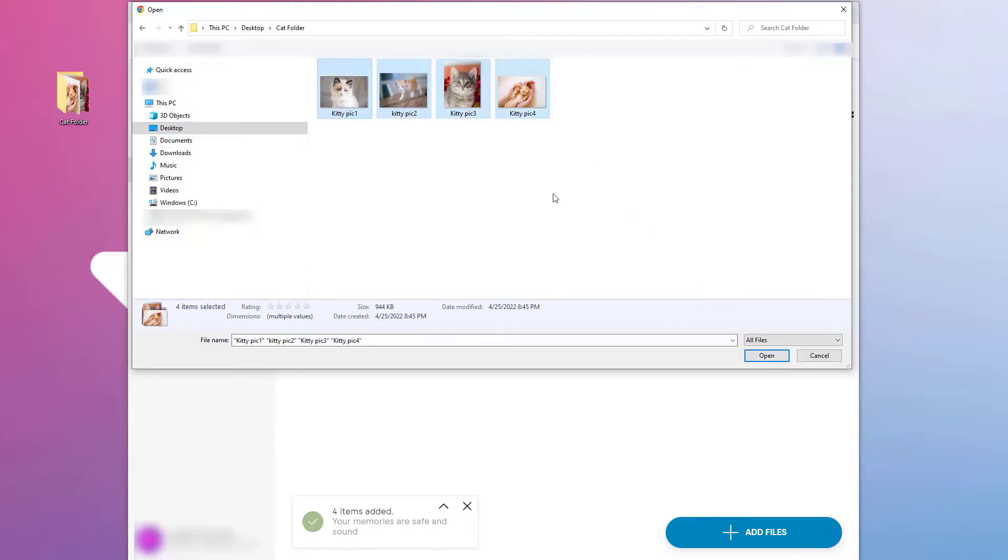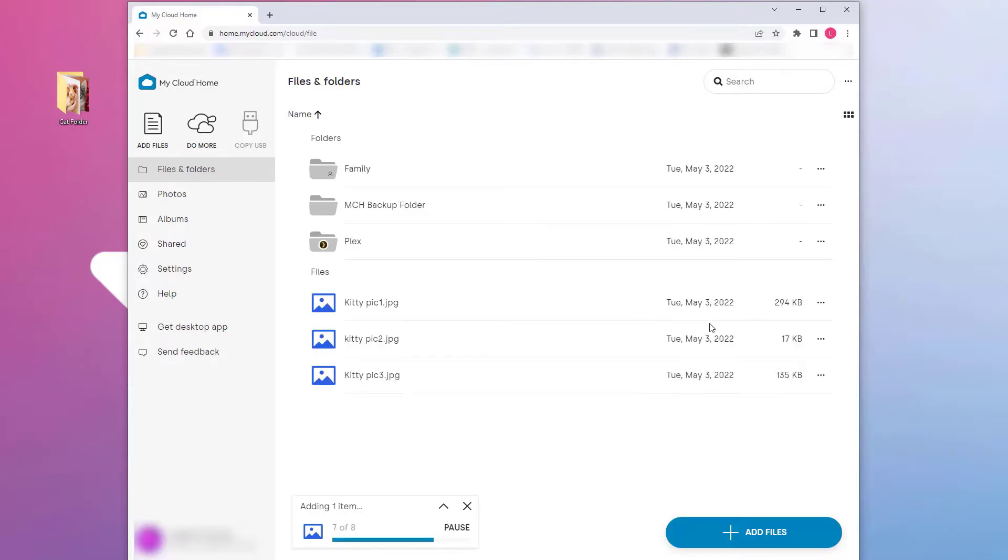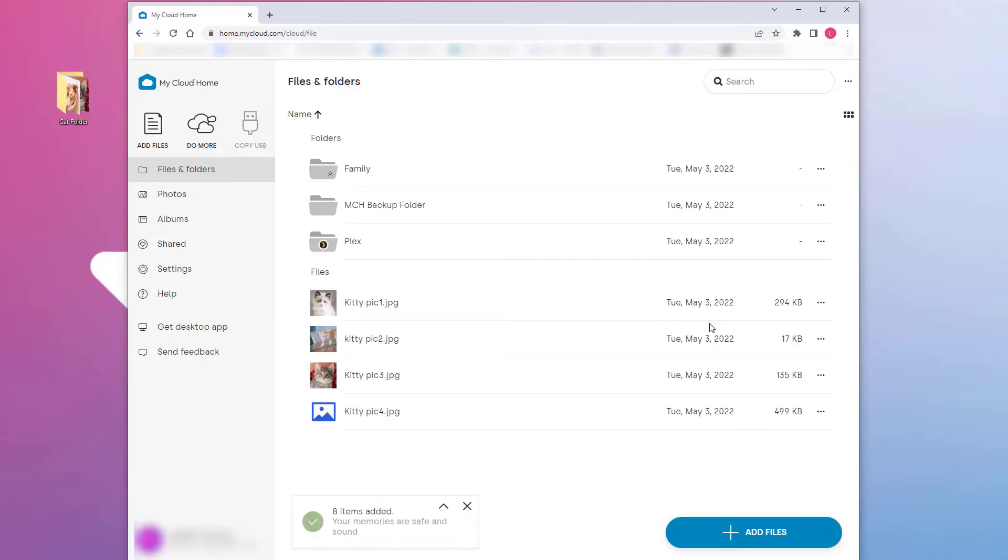As you can see, the upload will start. The upload monitor will read your memories are safe and sound once your files are uploaded and they will be visible in the folder you uploaded them to. And that's all it takes to set up your new WD My Cloud Home.